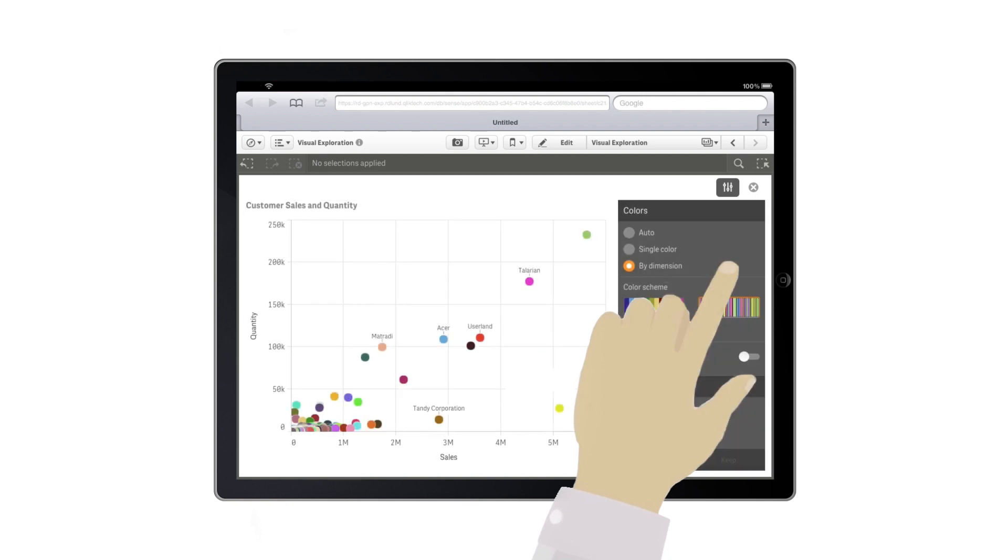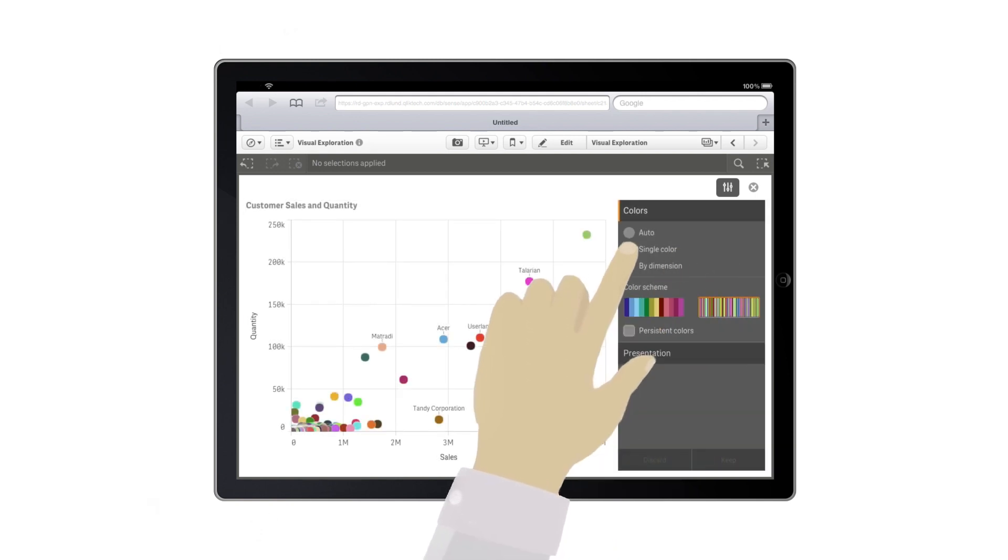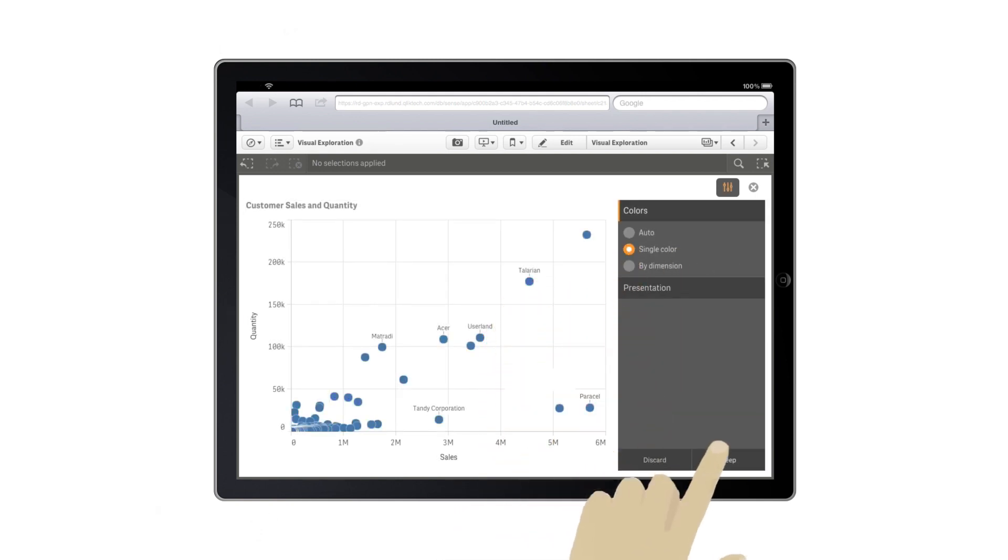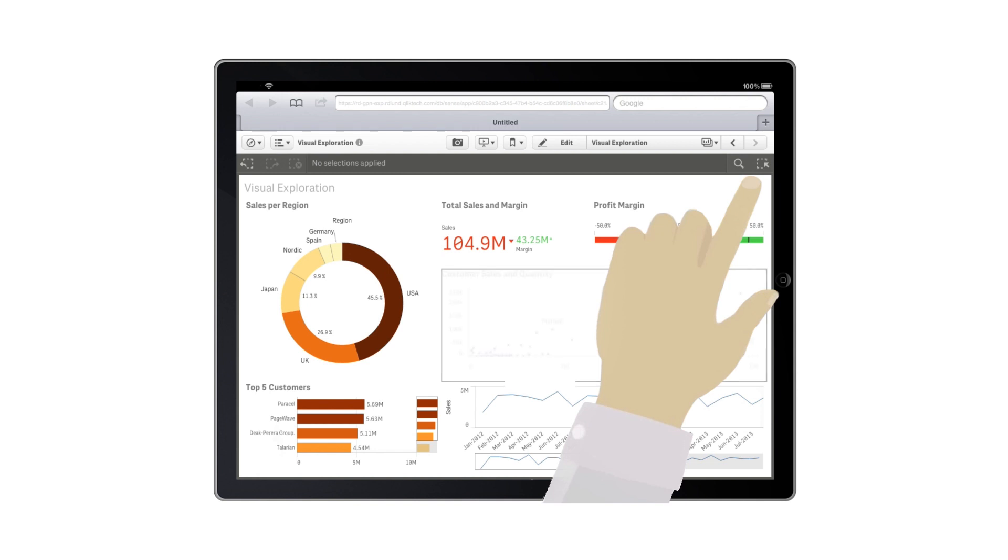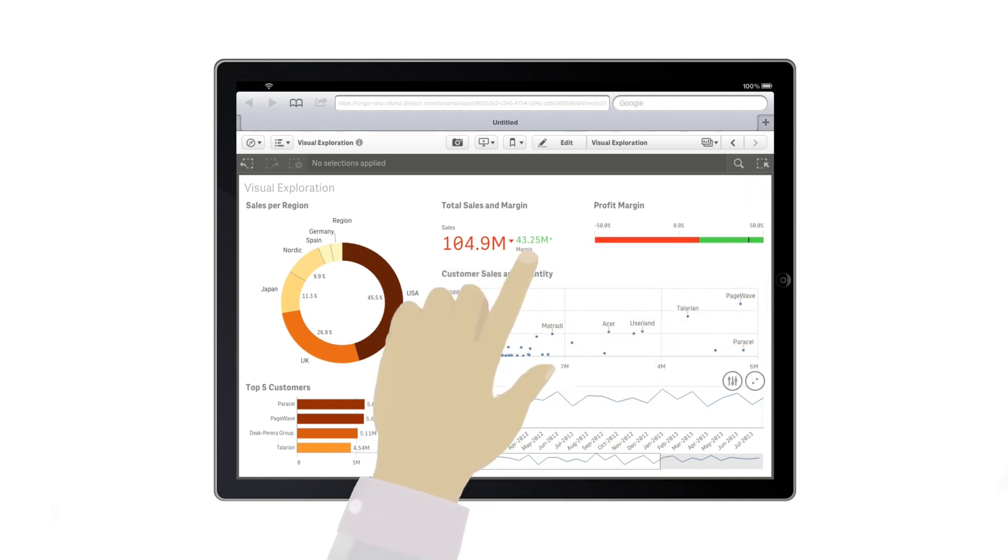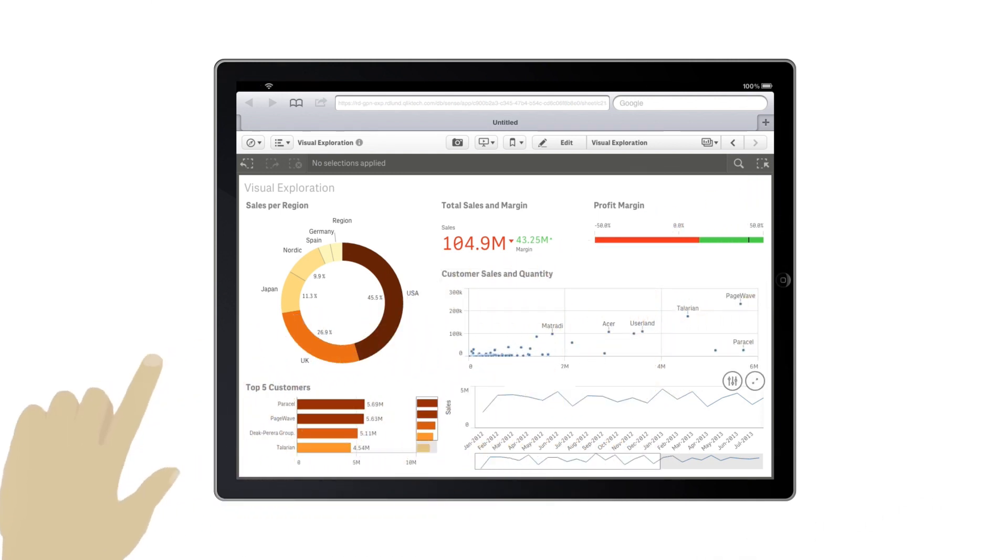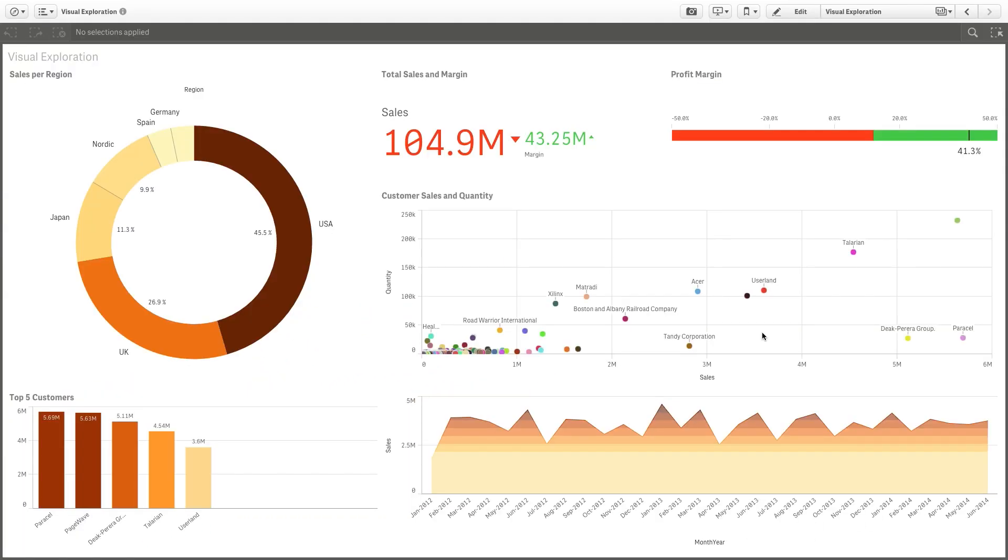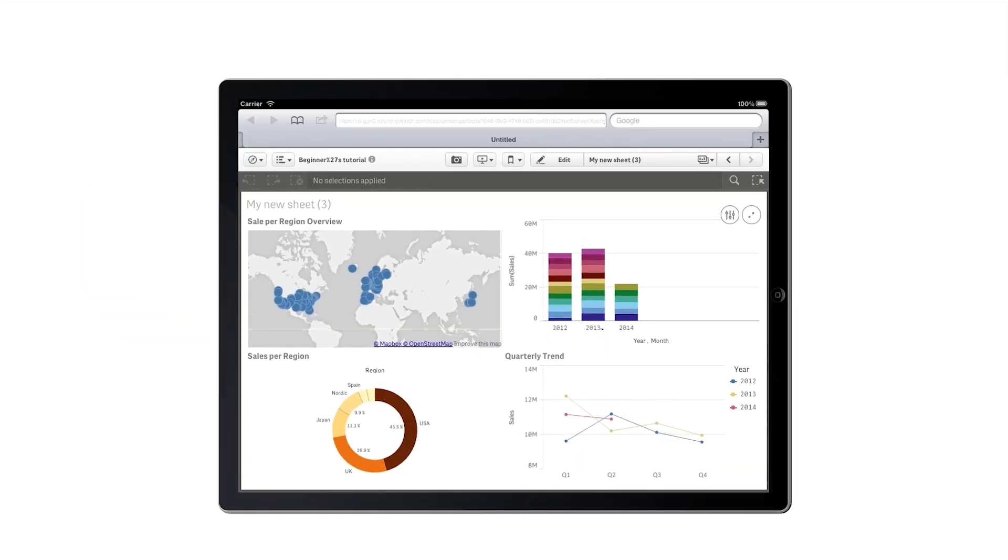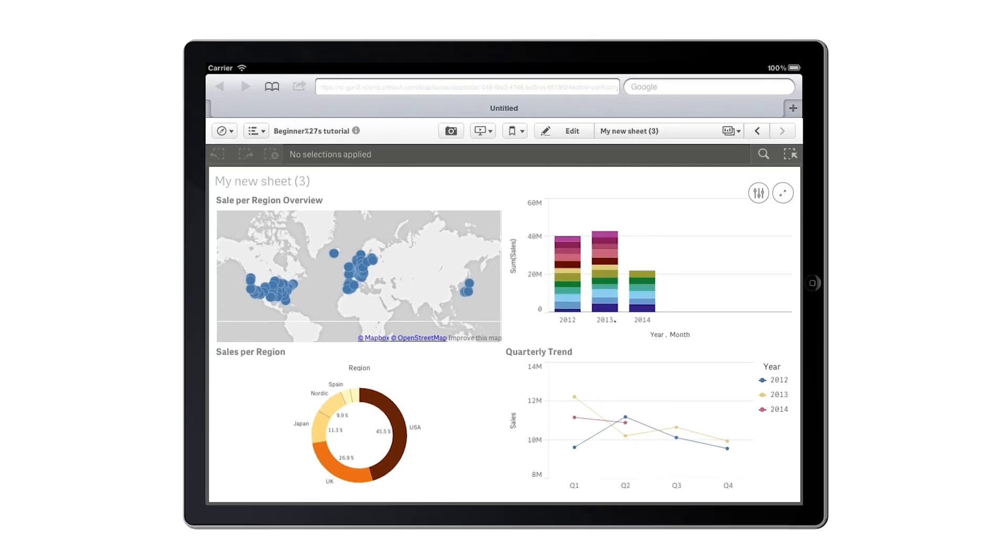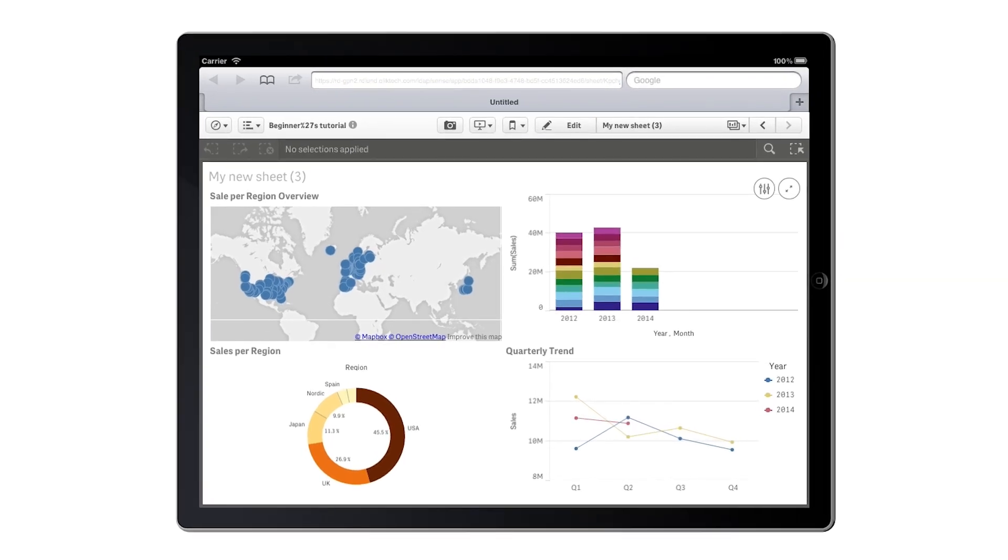Visual exploration enables you to make changes in the data without continually switching between editing and analyzing. As an end user, you can create your own content, overwriting the settings in the Properties panel.